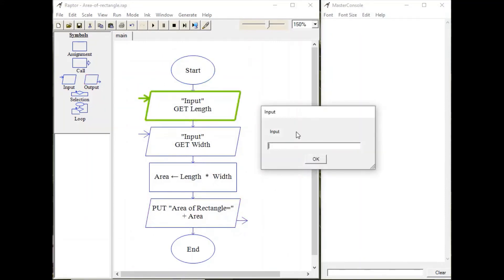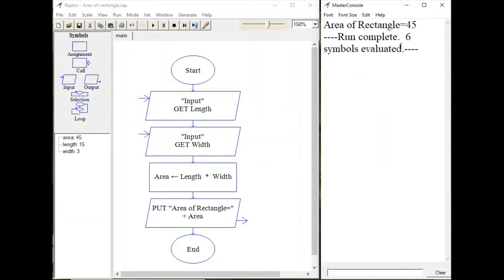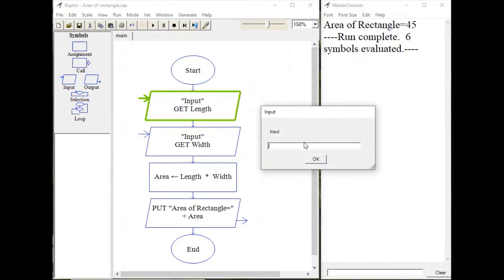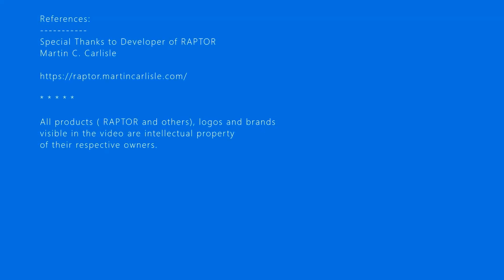We enter input length as 15, then width as 3, and the area is 45. Let's run it again — this time we enter length as 5 meters and width as 3 meters, and we get our area as 15.